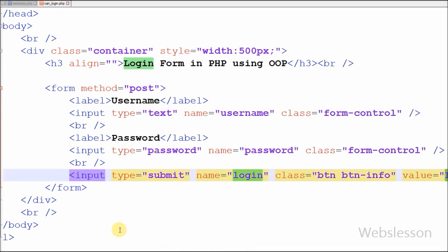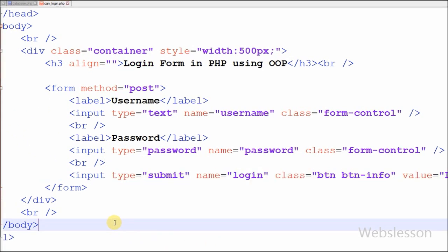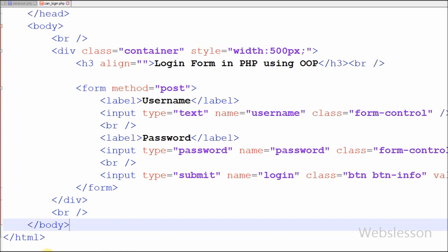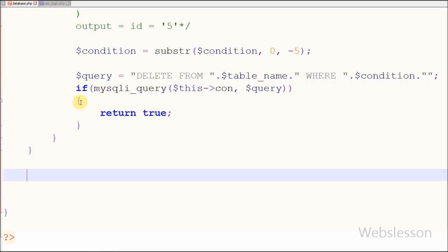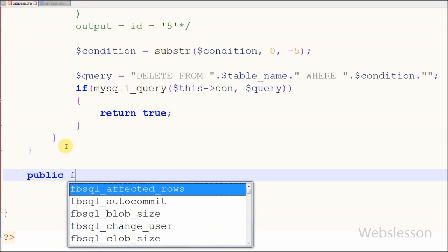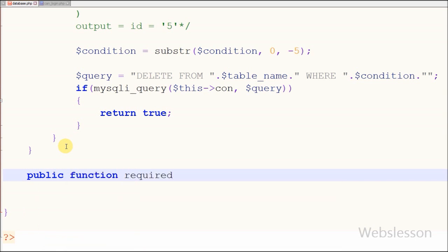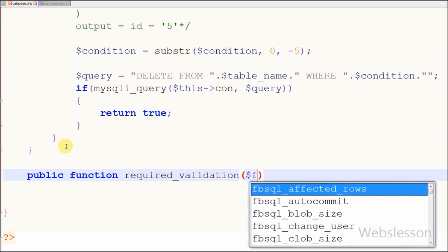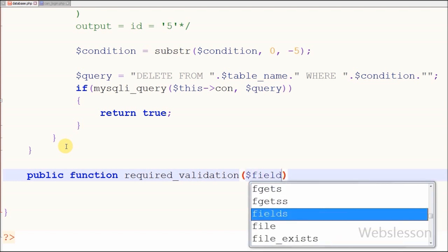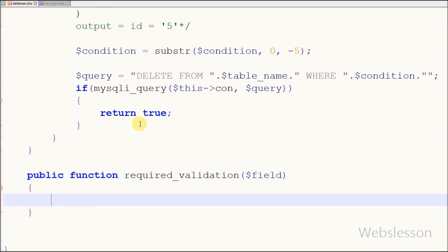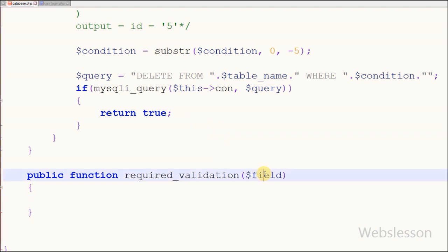Both username and password fields are required, so I have to make one function for validating both fields. I have made one function with name 'required_validation' with one parameter 'field'. The field parameter is an associative array where the key is equal to the field and the value is the HTML field name.